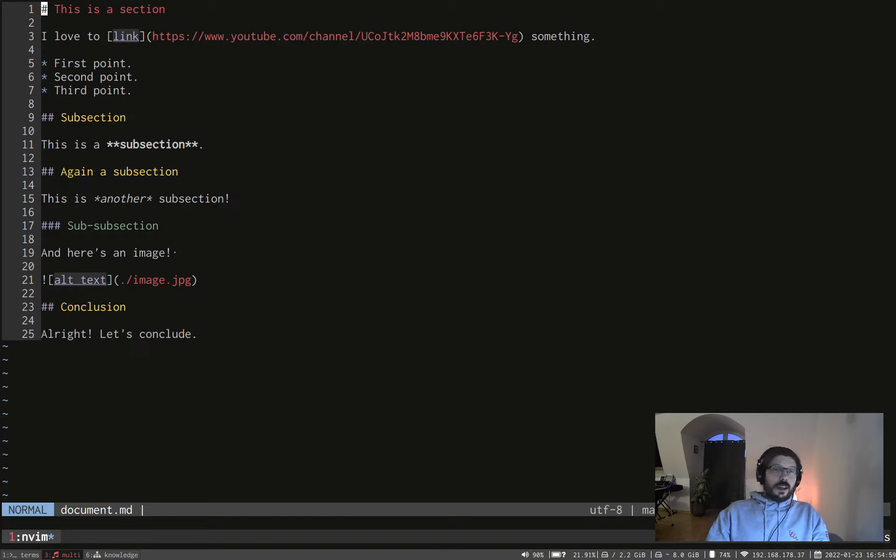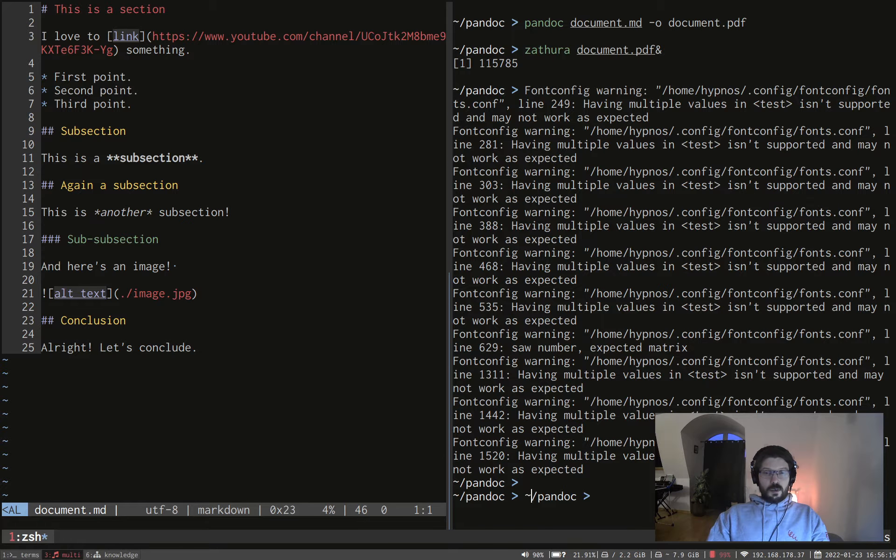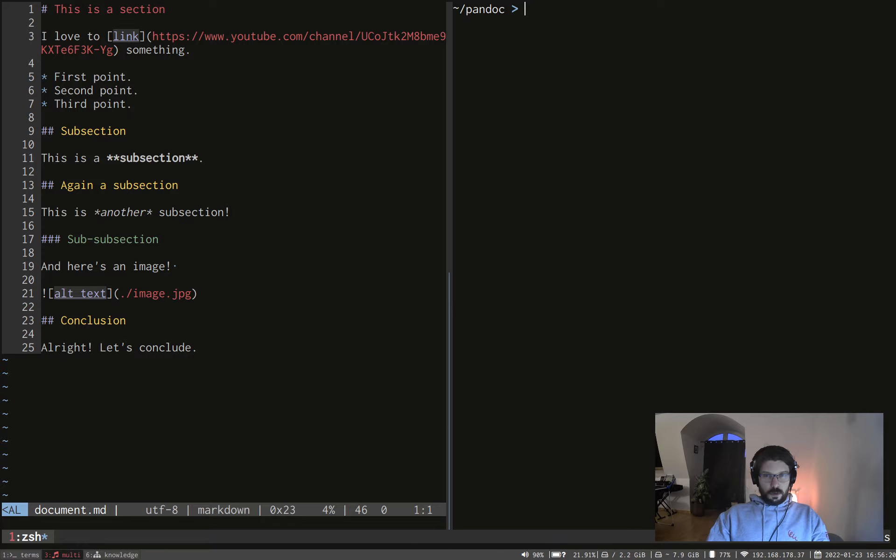Now let's open our PDF for your colleague and here we are. We have your markdown in PDF even with the image. This is wonderful.